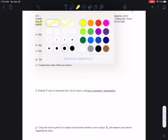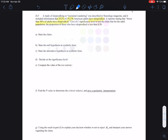Some problems will tell us what the claim is supposed to be, and some problems you kind of have to read more carefully to understand what the claim is. So this problem is saying: use the alpha of 10% significance level to test the claim that the proportion of adults who are sleepwalkers is less than 30%. That's the claim.